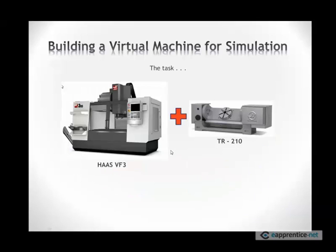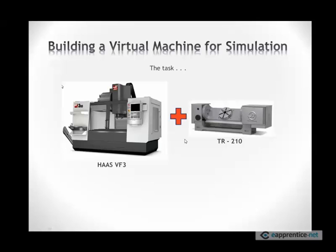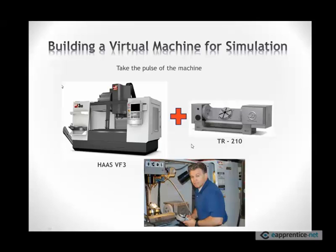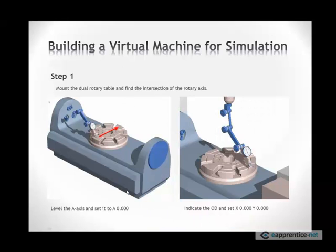Today's task is to build this Haas VF3. This is a three-axis machine, but we want to make it five-axis by mounting this TR-210 trunion-type rotary, both Haas products. So the first thing you need to do is actually mount it on the machine. You mount the rotary on the machine and then jog the machine around, set up the rotary device properly.